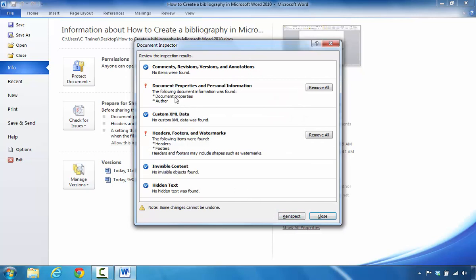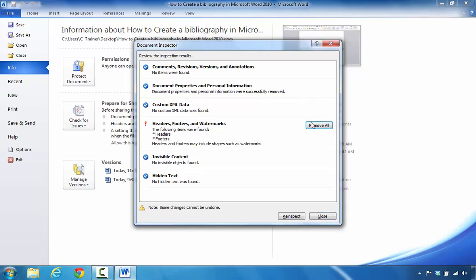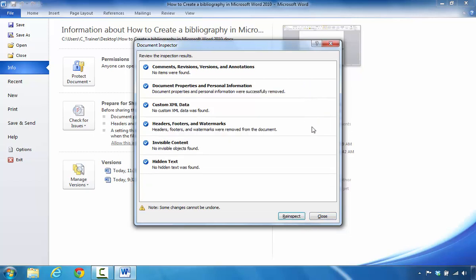What we can clearly see is that it states that there are some document properties and personal information that it found. It tells me that it saw some information in document properties and in relation to the author. It also says that the following headers, footers, and or watermarks were found, more specifically headers and footers. If I want to get rid of these before I start working with this document, I can come in here and click Remove All. And I'll click Remove All again.